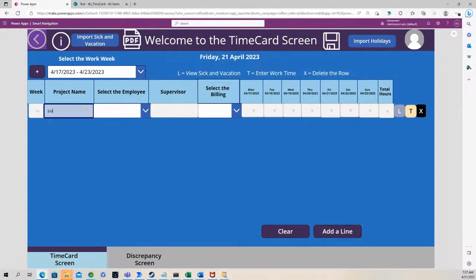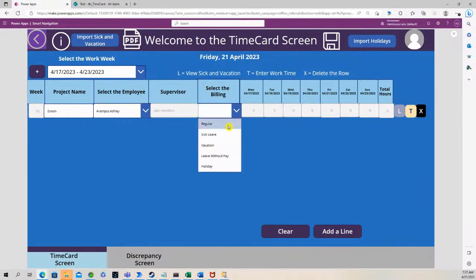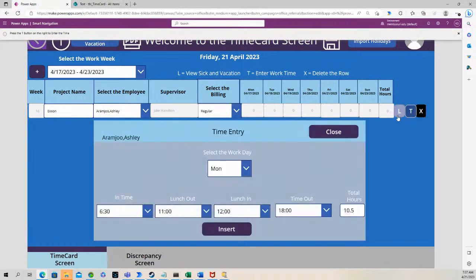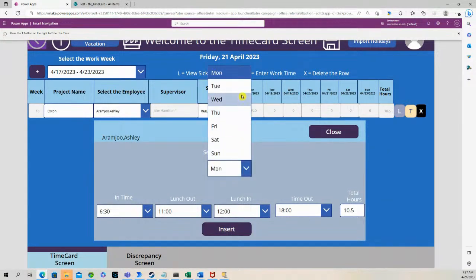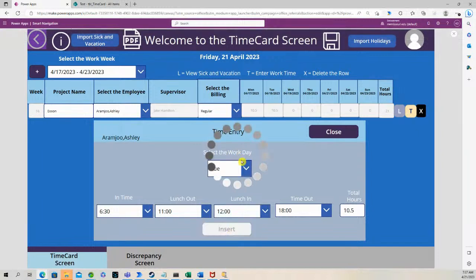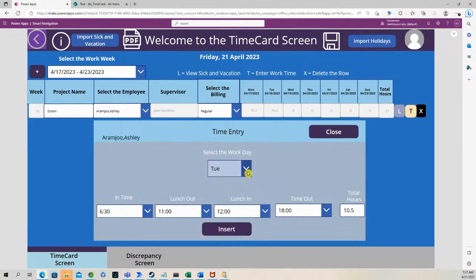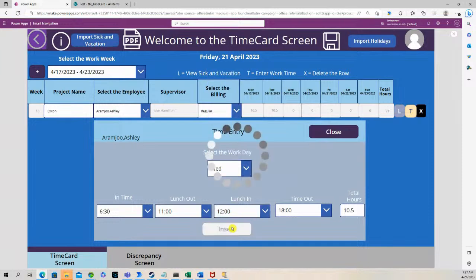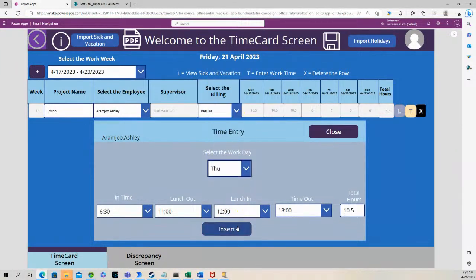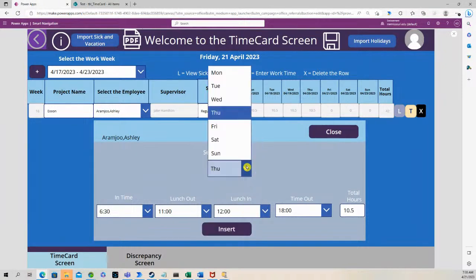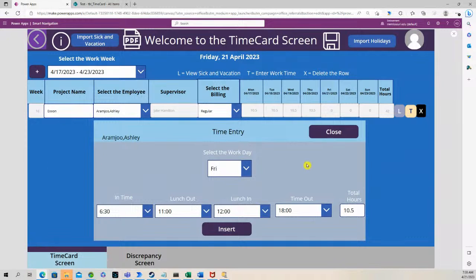Let me add a new entry, 10 and a half on Monday, Tuesday. I'm going to go up to Friday, so we have 42 hours total.